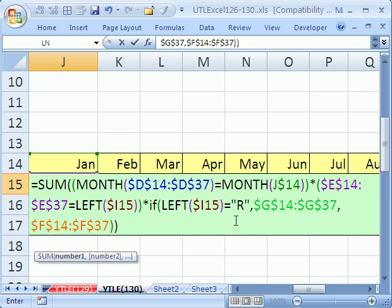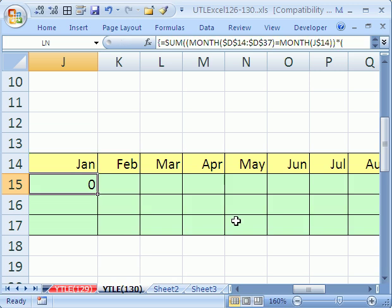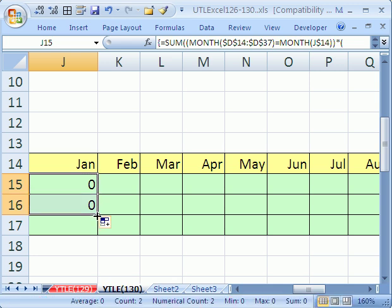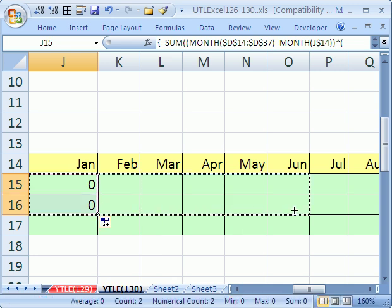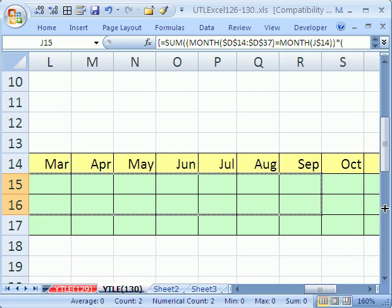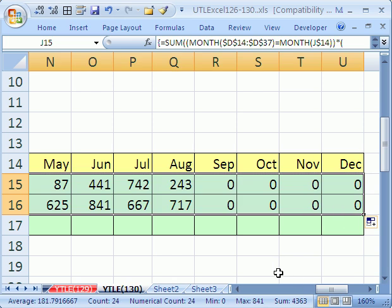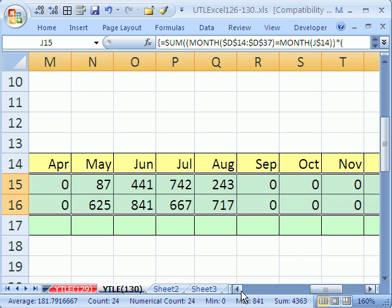Now to enter this array formula, I have to hold Ctrl and Shift, and then Enter. Zero for January because you didn't start the business until later. Copy it down, and then copy it over, and now we can see that it's summarizing.